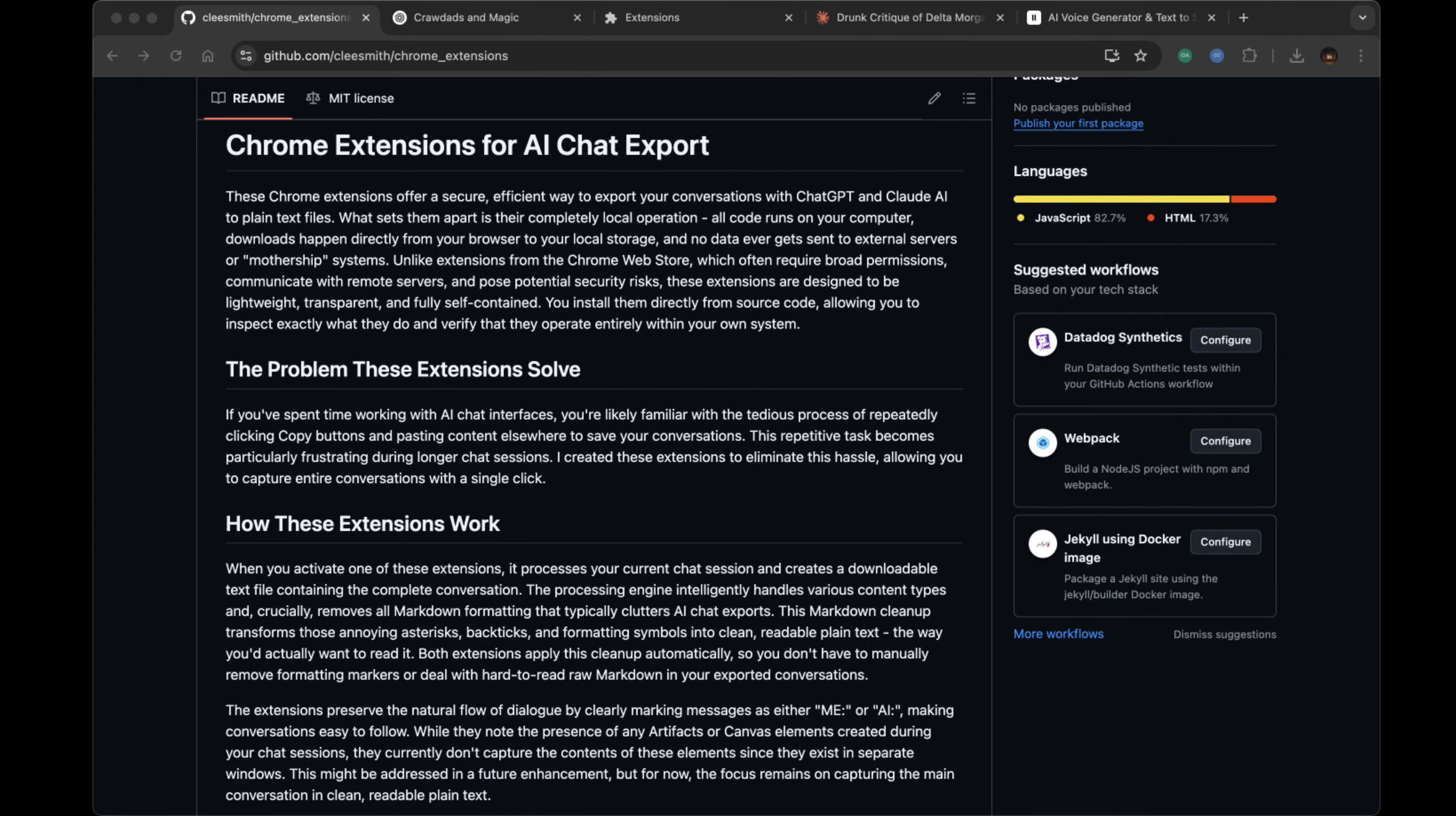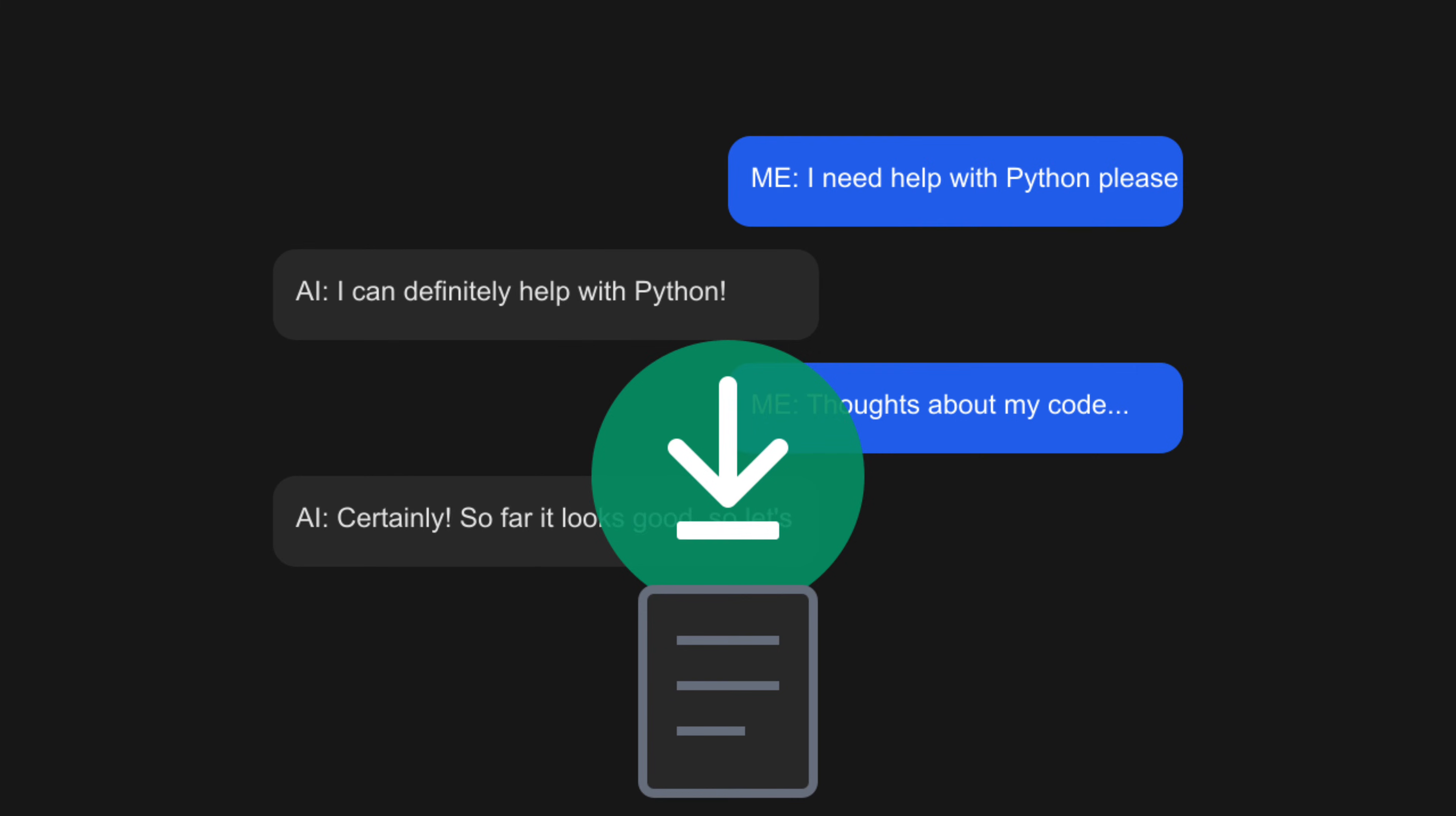Since it's open source, developers are already discussing potential enhancements. The community can contribute to adding new features as needs arise.